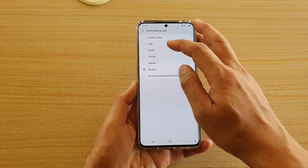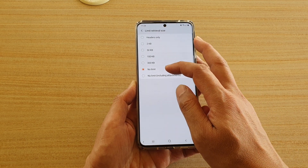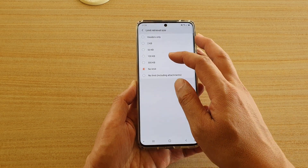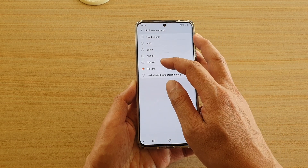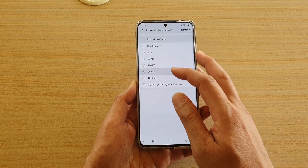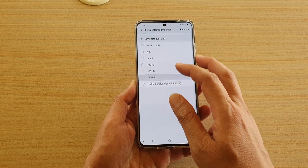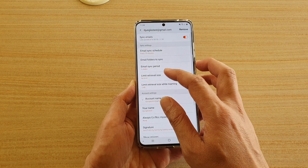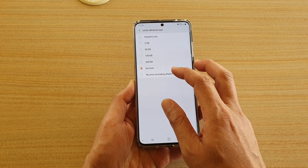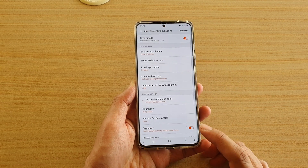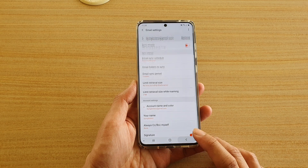Here select a size that you want to limit. By default it is set to no limit. If you want to limit your email to just 300K you can tap on that, or you can choose no limit, or you can choose no limit including attachments. And that's it.